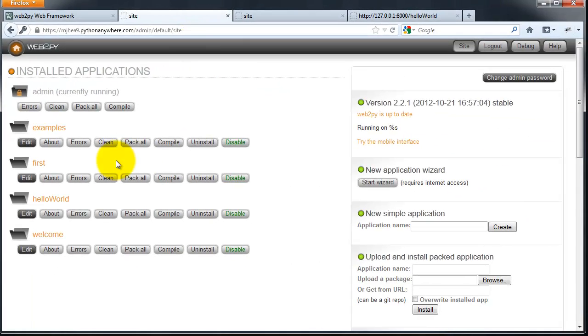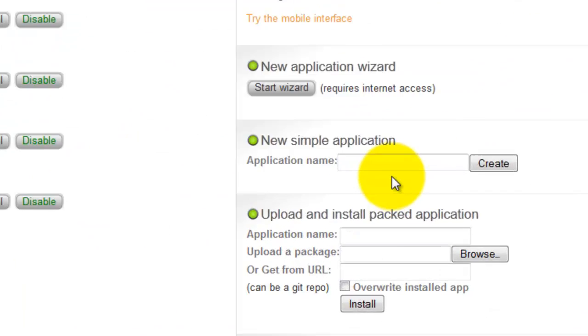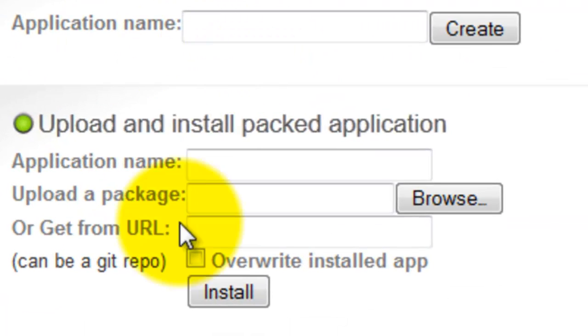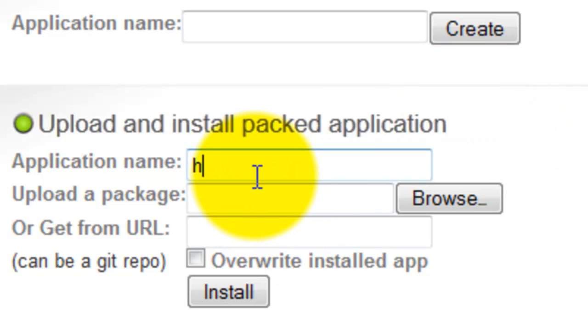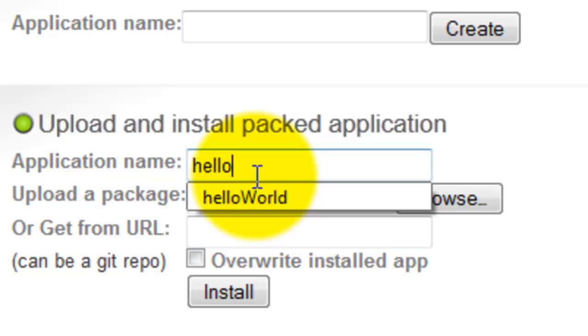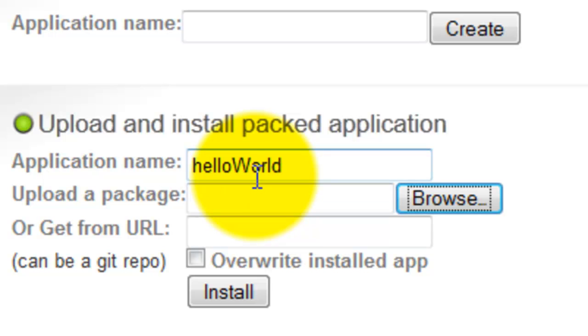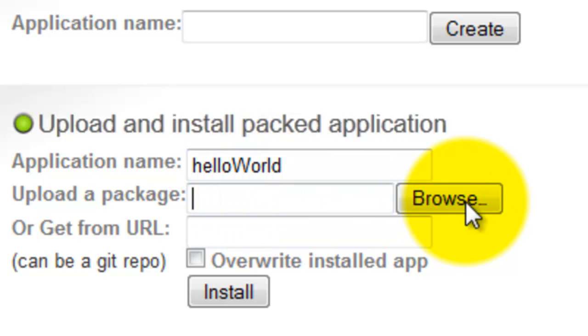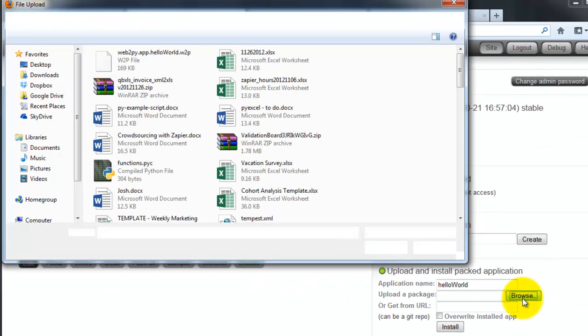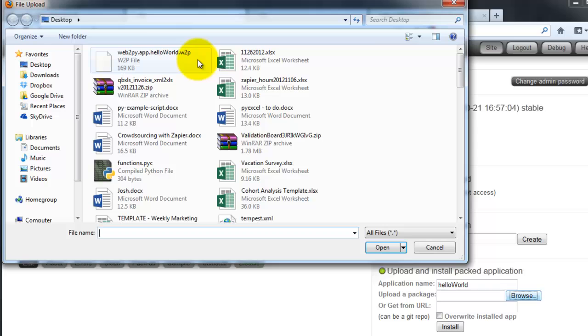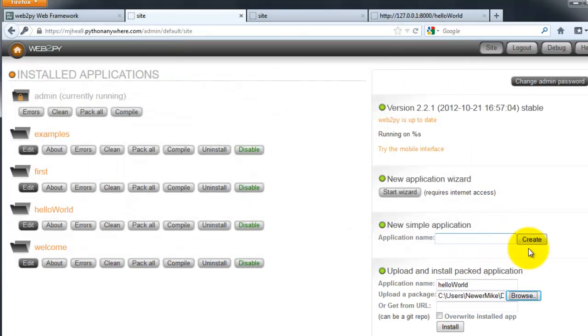To create your app, go to the upload and install pack application section on the right side here. Give your app a name. I'm just going to say hello world. Finally, upload the web2py file you saved to your computer earlier. There it is right there. I'm going to click install.